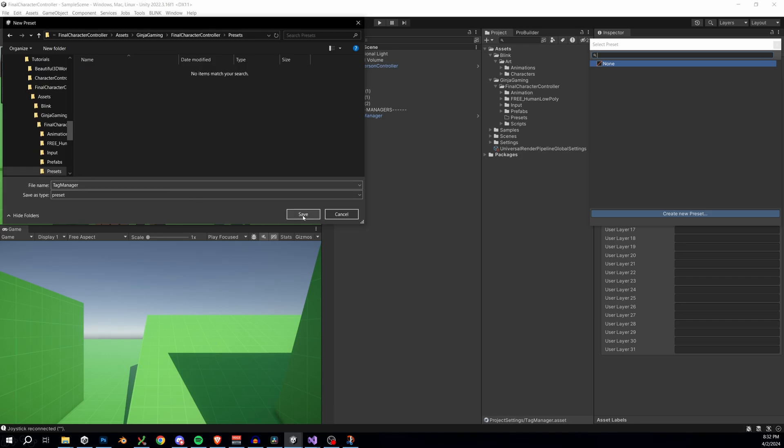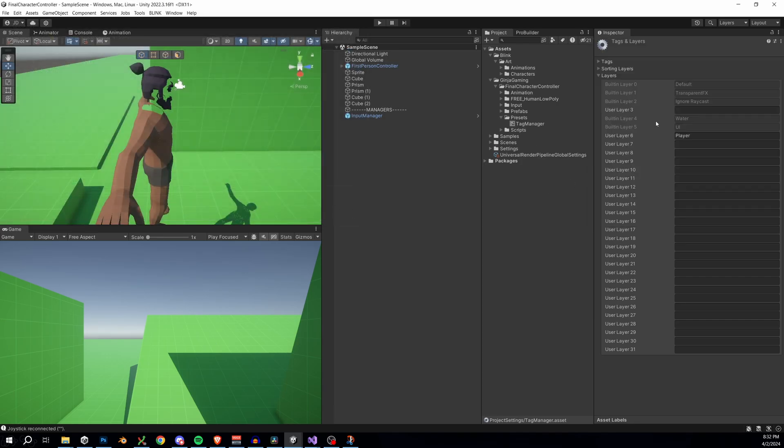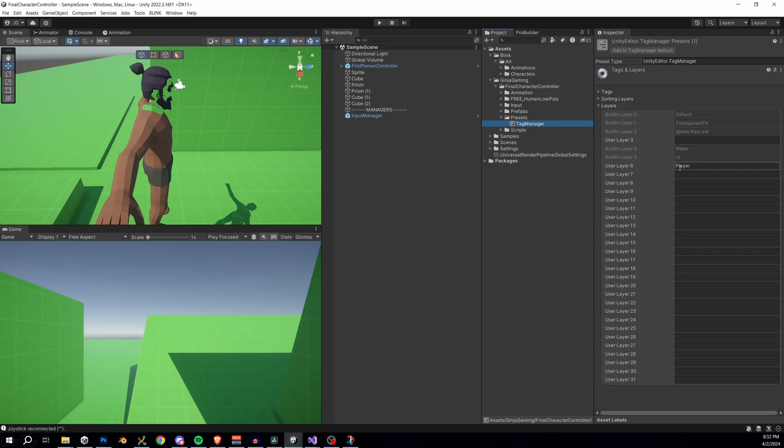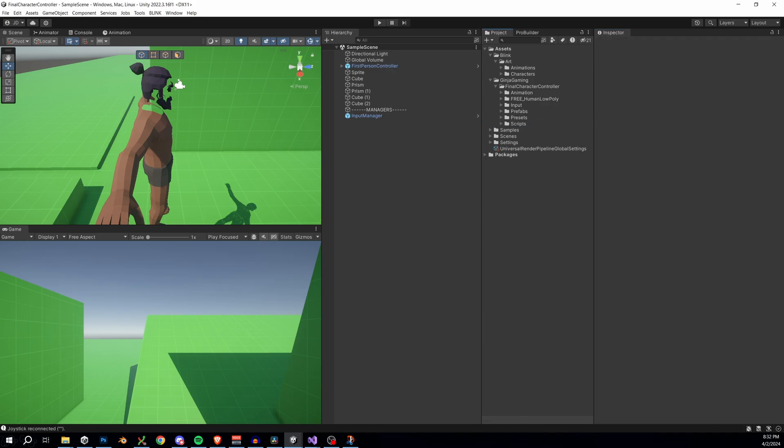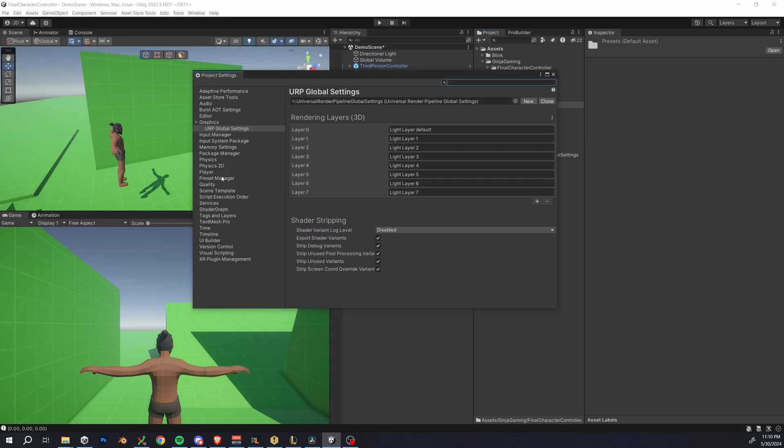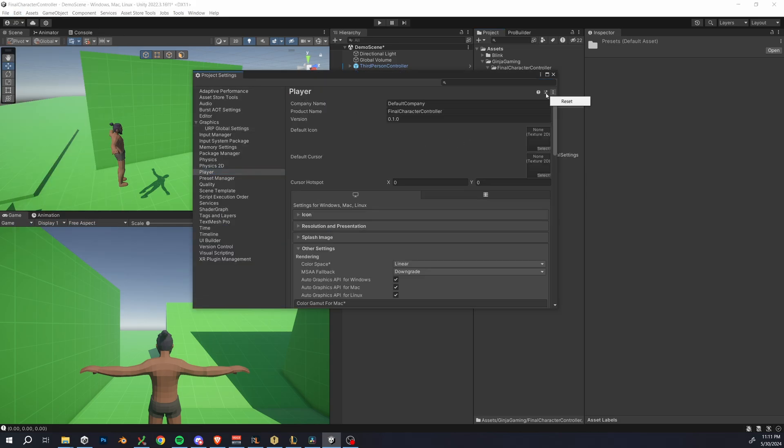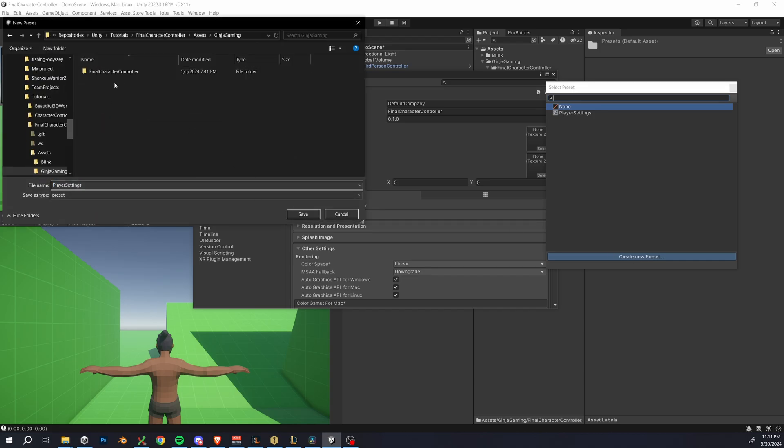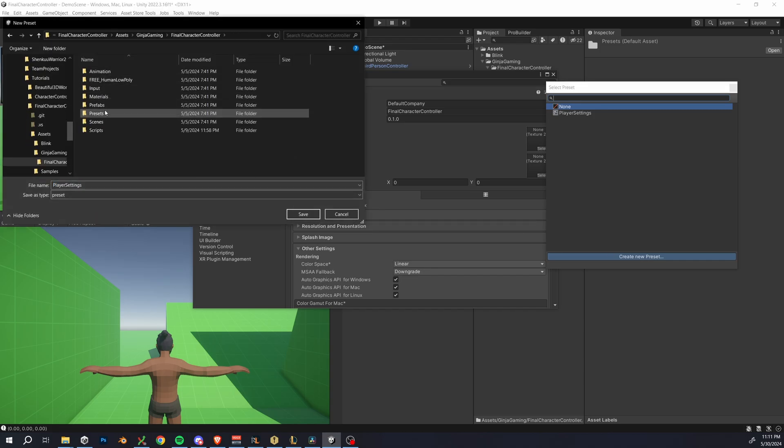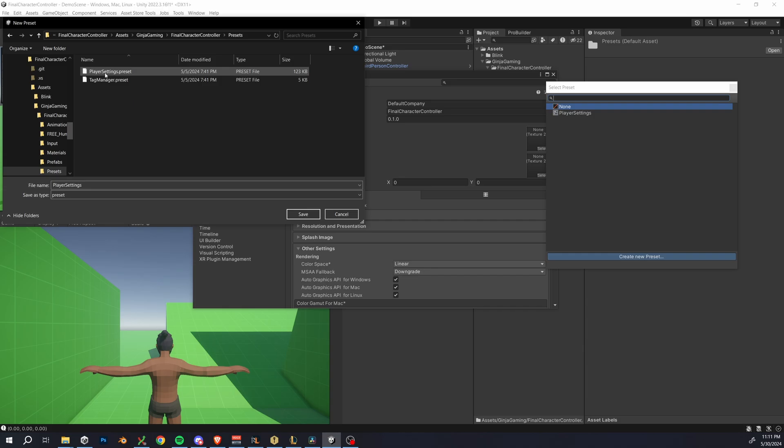Now we have a way of copying all of our layers from one project into a new project, such as the player layer that we've created in this one. I'm also going to create one more preset, go to your project settings, and then click on player. And now we can click the same options button in the top right and create a preset of our player